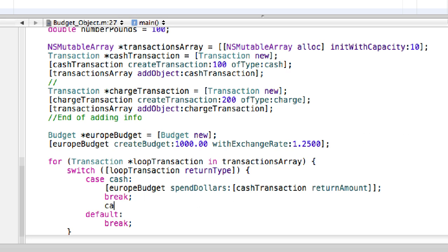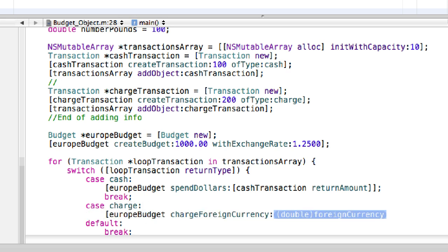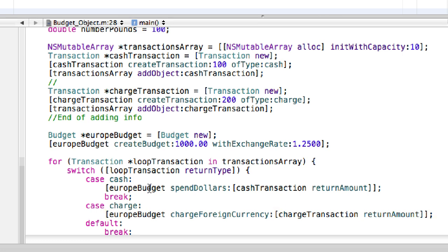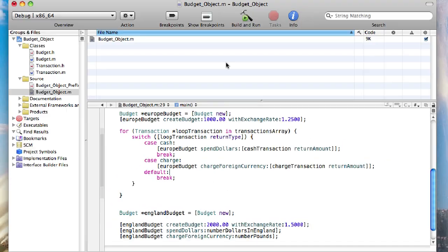Now we're going to add another case — this case is 'charge'. Then 'europeBudget chargeForeignCurrency: chargeTransaction returnAmount'. Close it all out. Then you have the place where you can put default statements, but we don't need to worry about that. So we can go ahead and build and run. Save all. As you can see, everything built and ran correctly.